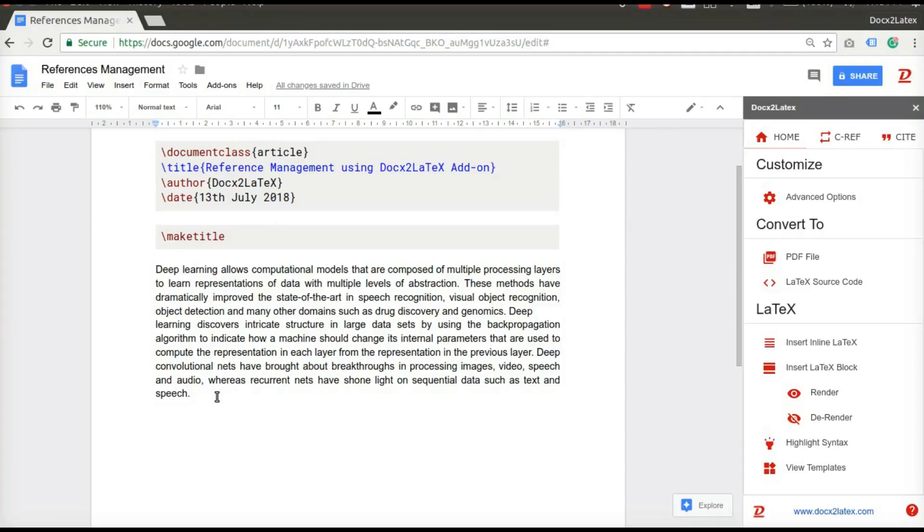Hi! Today, we are going to see how to add citations and manage references using docx to latex add-on.